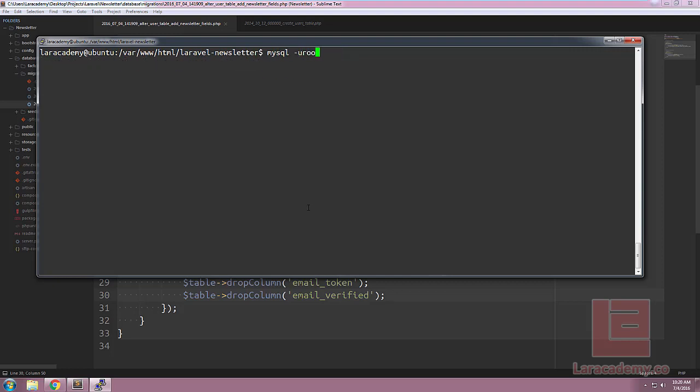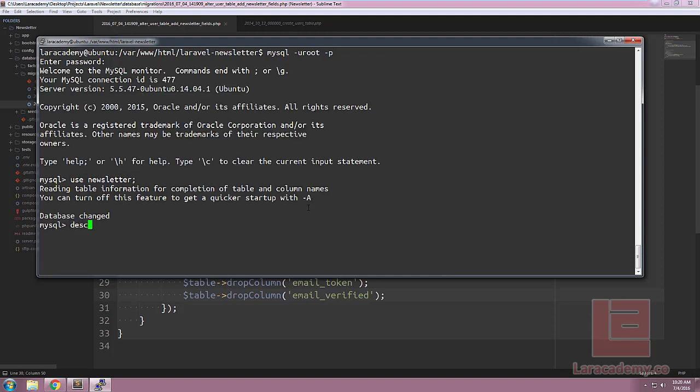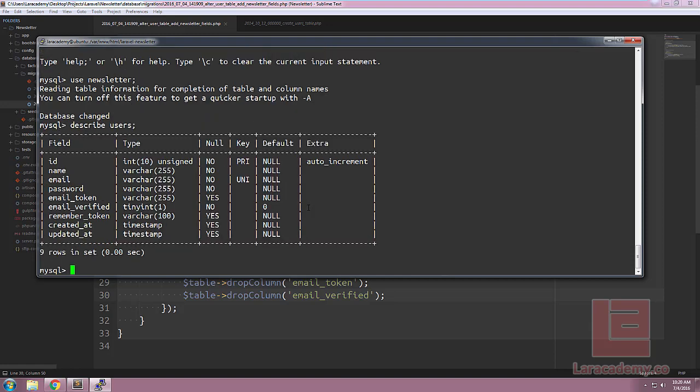I'll connect my SQL just to do a test, and I'll make sure that I use the proper database, and finally, I'm just going to describe our table users here, just to make sure our columns are in there. You can see we have our email token, email verified, as well as nullable, and the default is set appropriately.